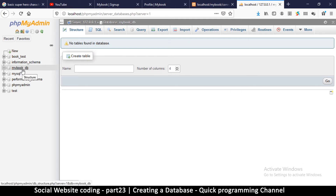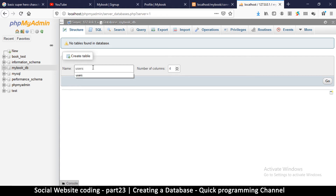That's how easy it is to create a database. Inside the database we need tables — a database is simply a collection of tables, and tables are like spreadsheets. We'll have one spreadsheet containing user names, another for user posts, and another for profile pictures. In this case we're going to create one table called 'users' where we save user information. This table will have nine columns.